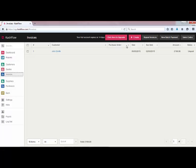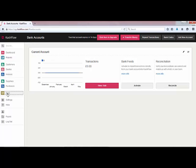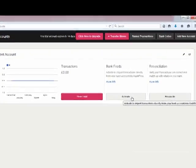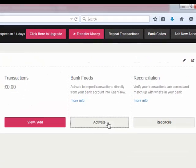So we've now added a customer and created our first invoice. Next job to do is to set up our bank feeds within Cash Flow. If we head to the bank area you'll see we've already got a current account set up on the system. We can add as many bank accounts as we need to by using the add new account option in the top right hand corner of the screen. Alternatively we can use the bank account we have already. We're going to head to the bank feeds area and click to activate our bank feeds.